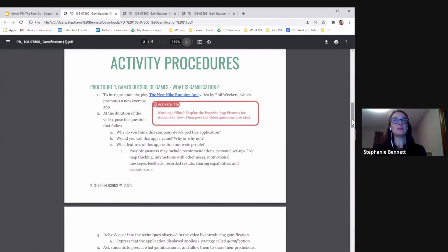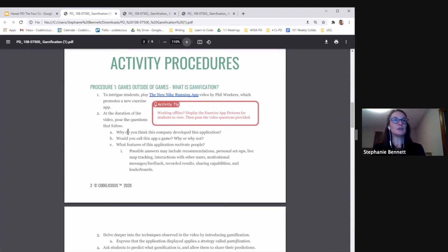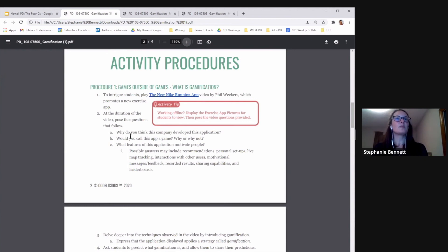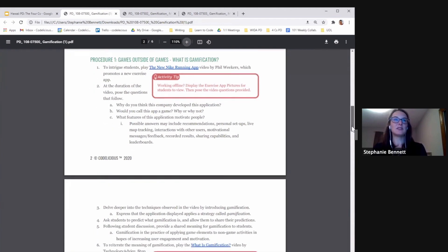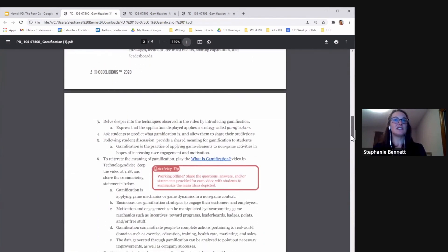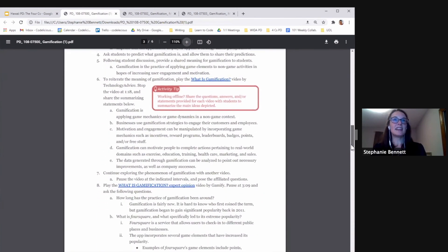In this gamification lesson, students are going to start by watching a video called The New Nike Running App. Then we provide questions for you to check students' comprehension: Why do you think this company developed this application? Would you call this app a game? Why or why not? We give you some helpful tips for answers.